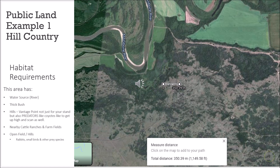Does this area have the habitat requirements for coyotes? Yes. It has the Assiniboine River as a water source, a lot of thick bush and cover, and lots of different wooded spots — really thick bush. I call this area hill country. Here in the Manitoba prairies we don't have many hills, but this part is very hilly. Hills provide good vantage points not just for you, but also for predators like coyotes to scan for prey.